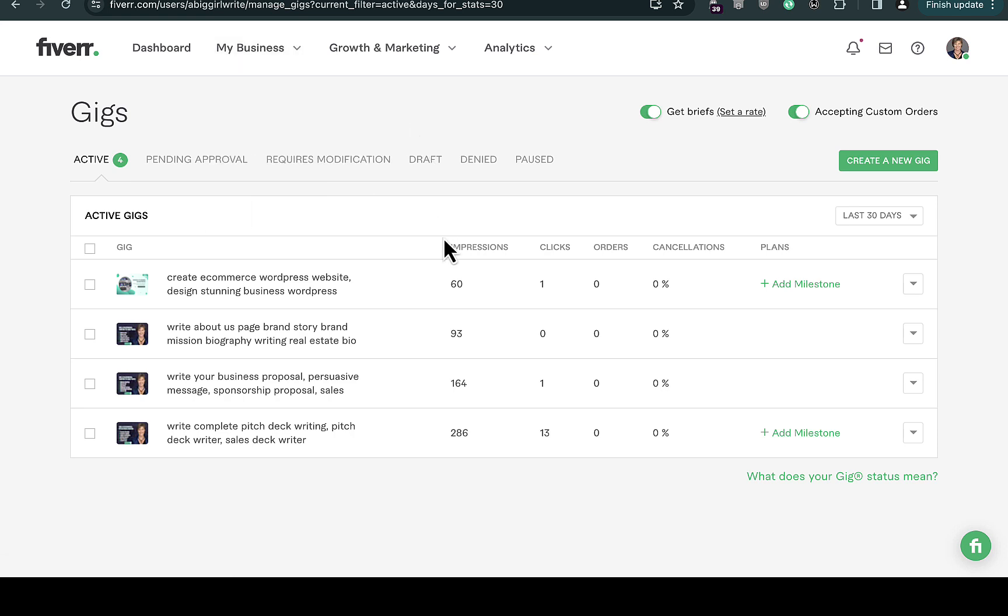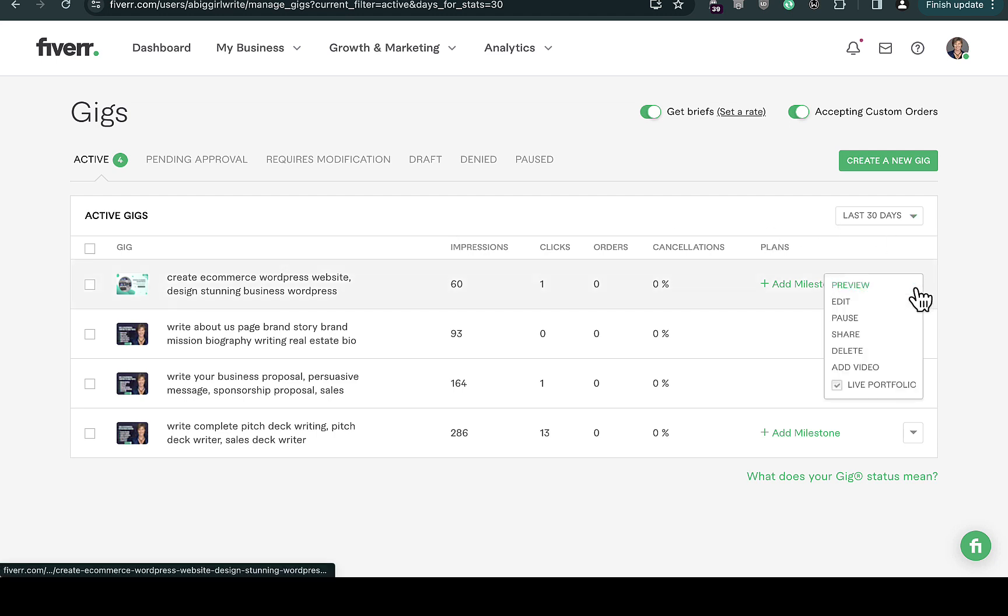Right here you're going to see all the gigs available on your Fiverr account or profile. The next thing you're going to do is navigate to the dropdown on that particular gig you want to edit the image.